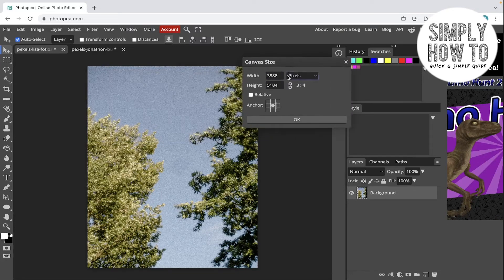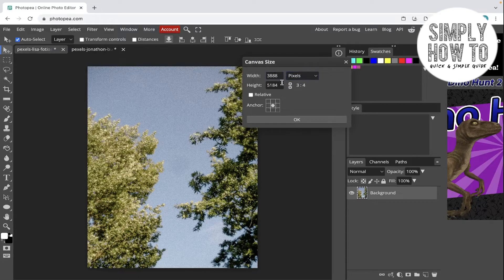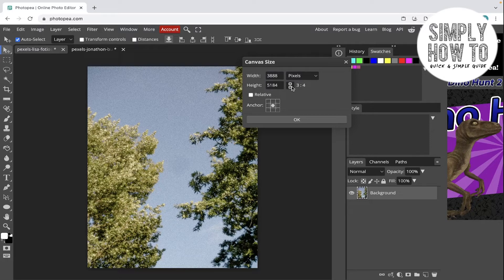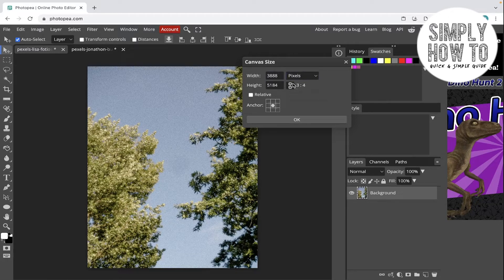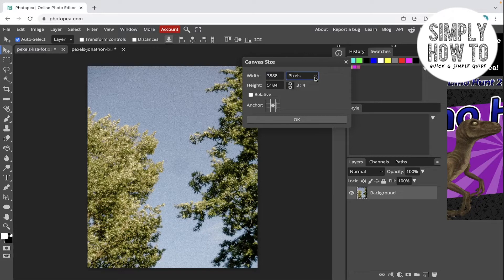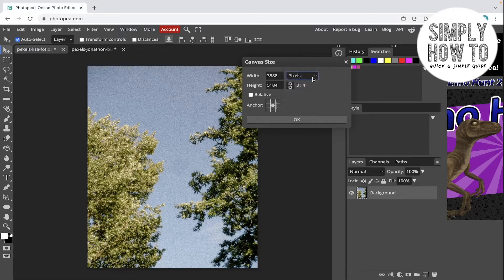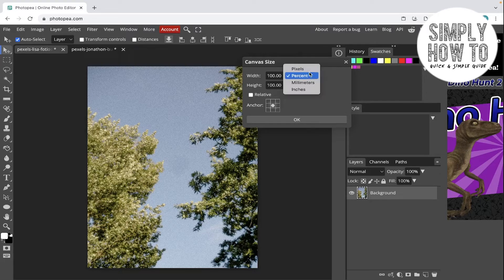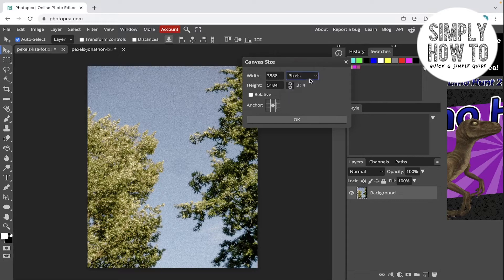Now we can change the canvas size. You can unlink it from here or link it again from here in order to keep the aspect ratio. You can choose the size if you want it to be changed by percentage, by pixels, or by inches. Let's keep it by inches.